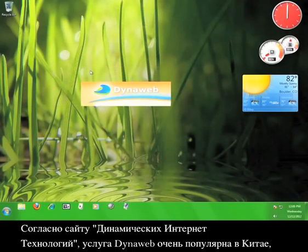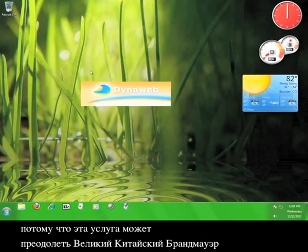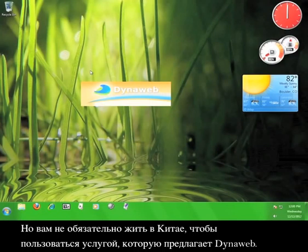According to DIT's website, the DynaWeb service is hugely popular in China because it seems to be able to circumvent the Great Firewall of China with relative ease. But you don't have to live in China to enjoy the service that DynaWeb offers.